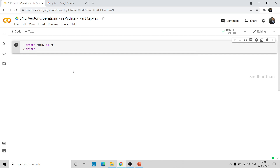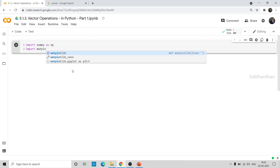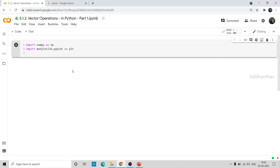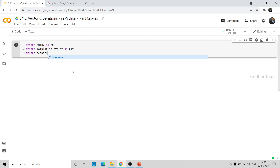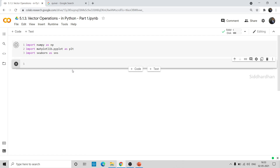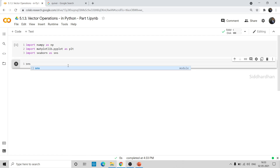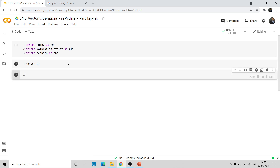Then I will import the matplotlib library, since we need to represent these vectors in some plots. I will also import seaborn as sns. Seaborn is another data visualization library. I will use the function sns.set, which will give a default theme to our plots — it will add grids and other visual elements.